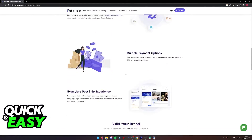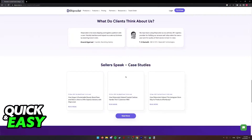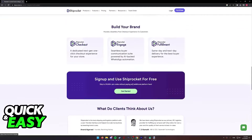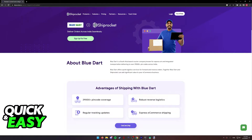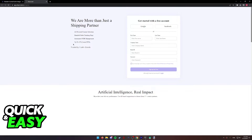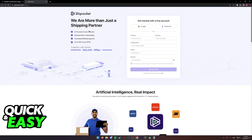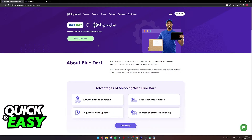You can scroll down and read through all of the benefits if you wish, but if you simply want to link Blue Dart to ShipRocket, select Sign Up for Free at the top of the screen. You will immediately be redirected to a page where you can choose Login if you already have an account.